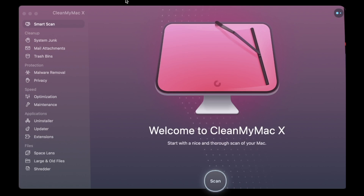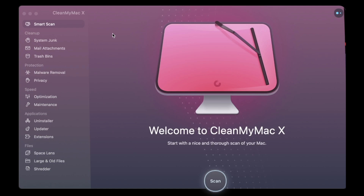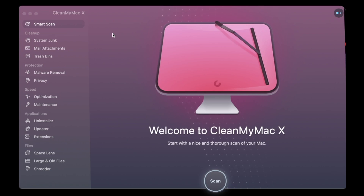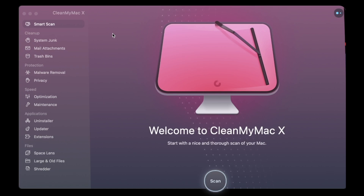Today we're looking at CleanMyMac X. Basically, if you have a new Mac just like me, you will need one of these because there are certain files in the system on your Mac that you cannot really see and have no idea how to get rid of. I like how Macs are really nice and you don't need to worry about a lot of viruses, but there are a lot of small files that are not deleted when apps are removed. For example, I've installed third-party apps not from the App Store — those apps leave a little bit of cache files in your computer and there's no way to get rid of them unless you use CleanMyMac X.